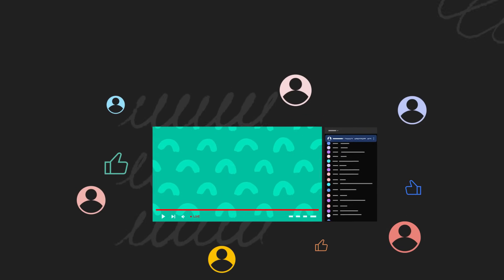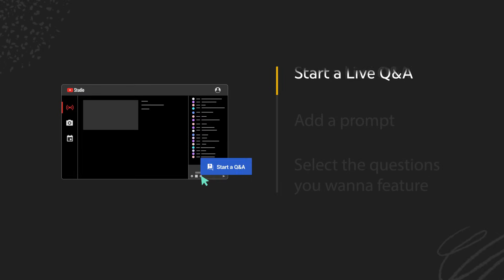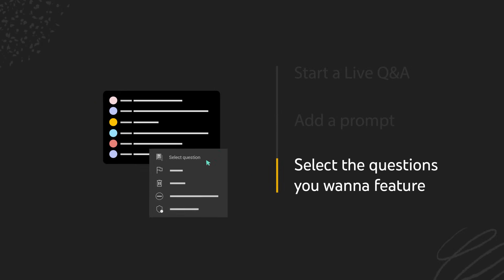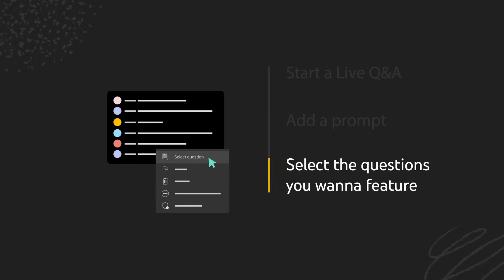We'll walk you through how to start a Live Q&A, add a prompt, and select the questions you want to feature. Let's dive in.